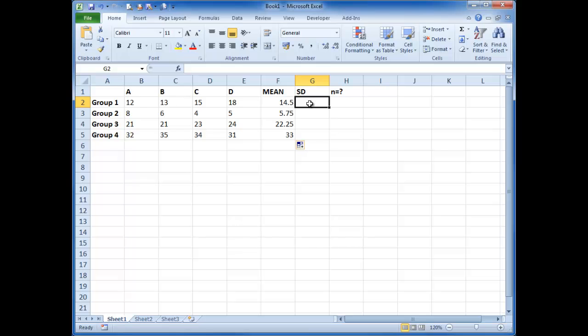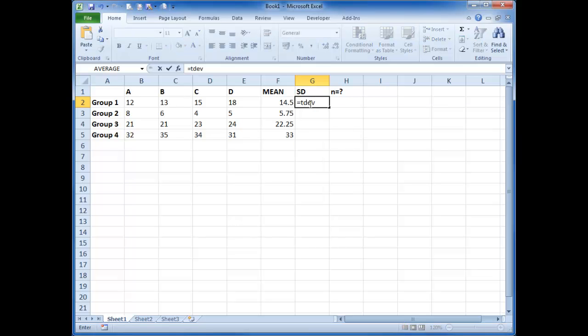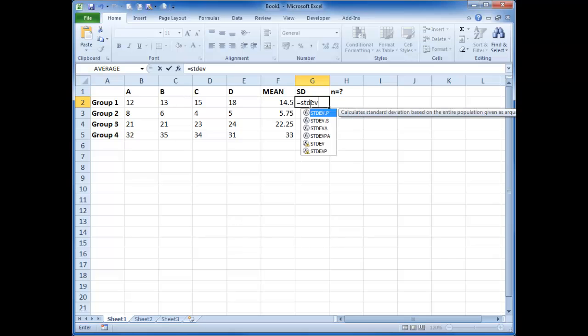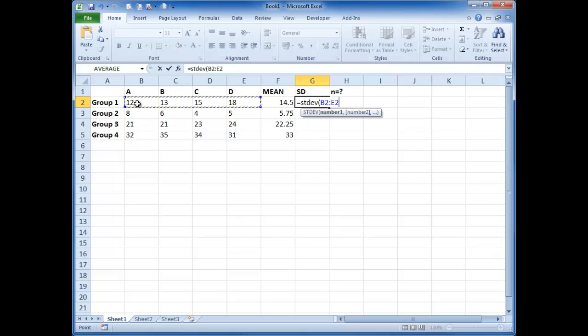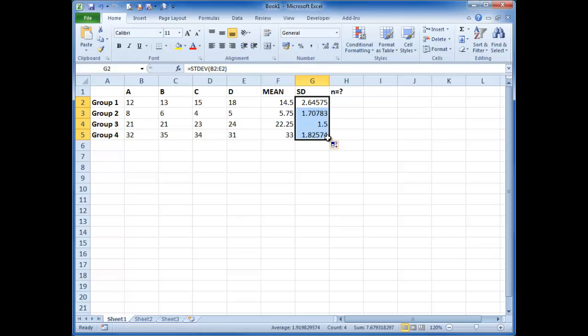We can then do standard deviation using the formula STDEV. And then highlight your numbers again. And we can do the same with this. We can click on that, drag it down.